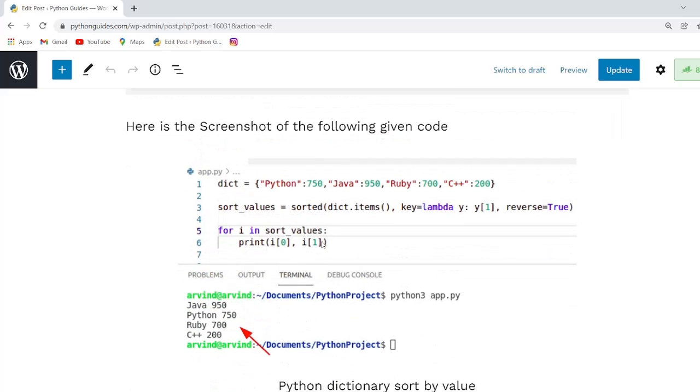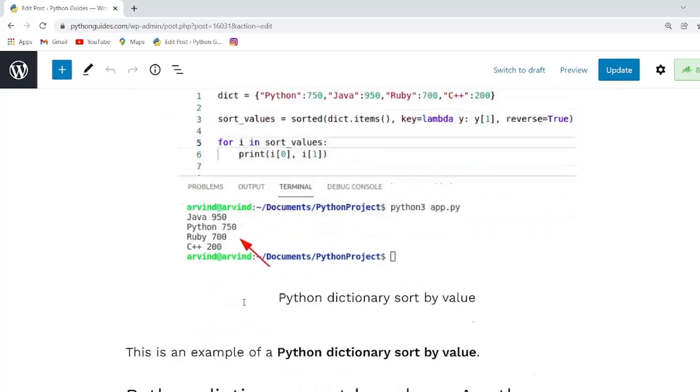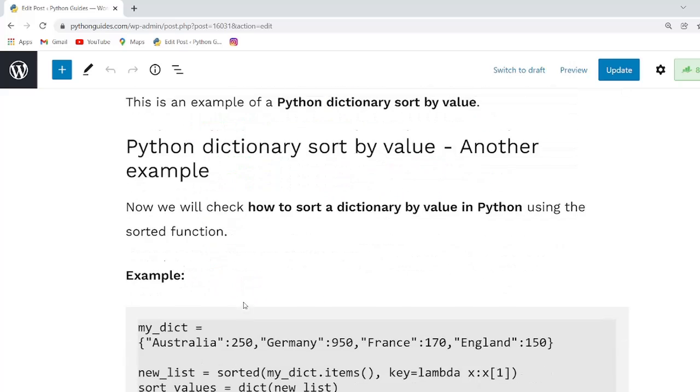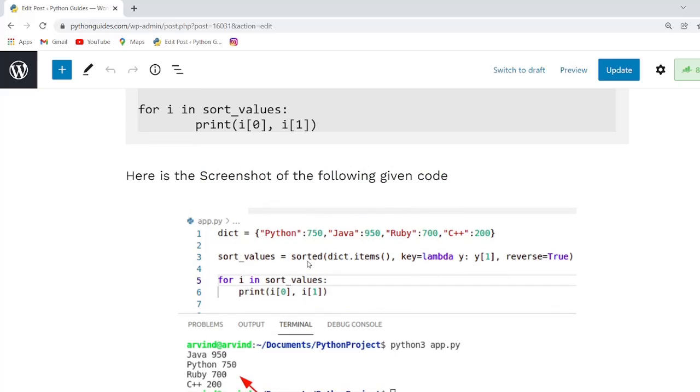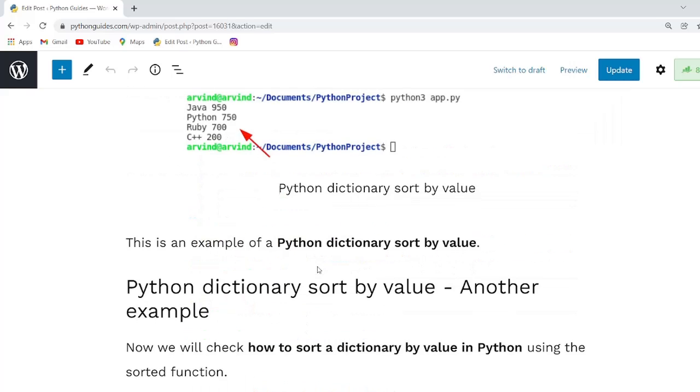Here we sort the dictionary according to the descending order by using sorted function in which we have used all the parameters: key, reverse, and dict.items().